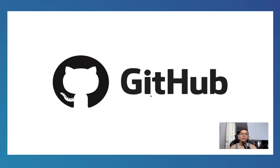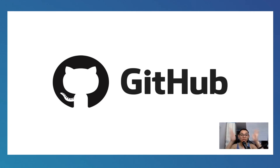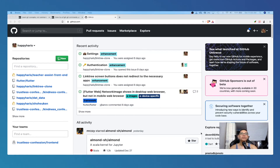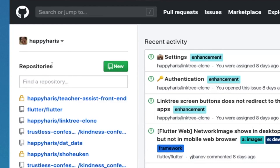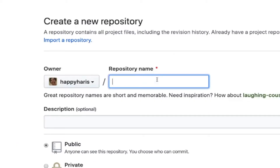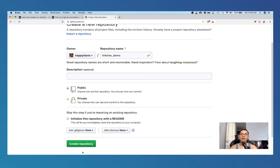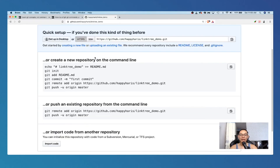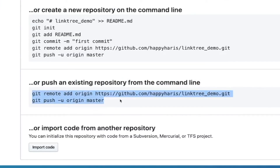GitHub is basically a remote repository service that allows you to save and back up your folders or projects in the cloud. We also need a remote repository because we'll eventually work together with other people - once your folders are in the cloud, others can access them. For now we're just focusing on ourselves. To save our local repository into GitHub, first create a new repository on GitHub, name it linktree_demo, and click Create Repository.